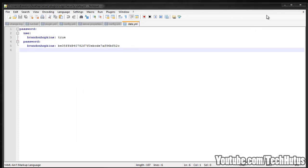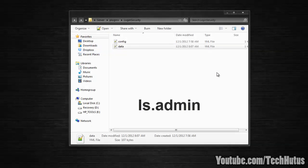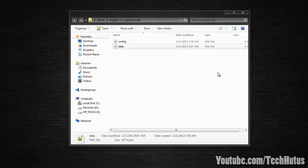Once again, the permission node is ls.admin for the admin command. I hope you have a fantastic day. Please comment, rate, and subscribe. There will be a link to everything in the description, and goodbye.